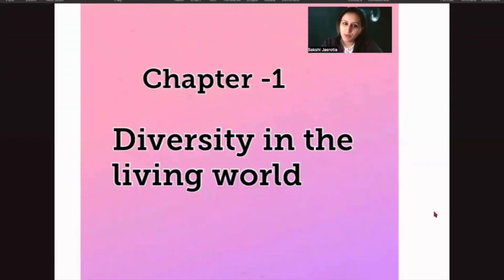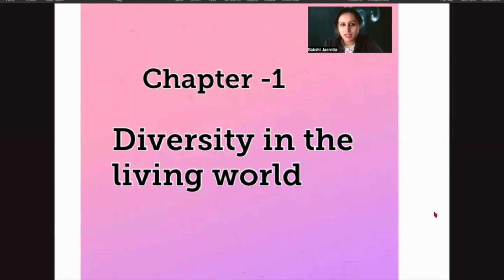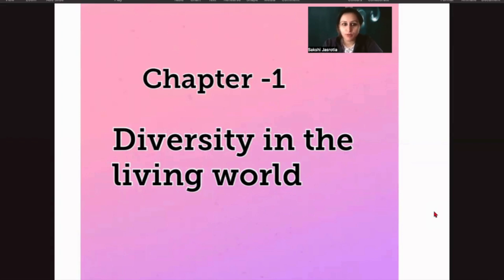Hello students, welcome to Ask Prep. My name is Sakshi and now we are going to start with Chapter One: Diversity in Living World. I hope the previous chapter was clear to you. In case of any doubts, please reach out to us through the comment section. Also, our upcoming batch is starting soon, so you can reach out to us for that too.